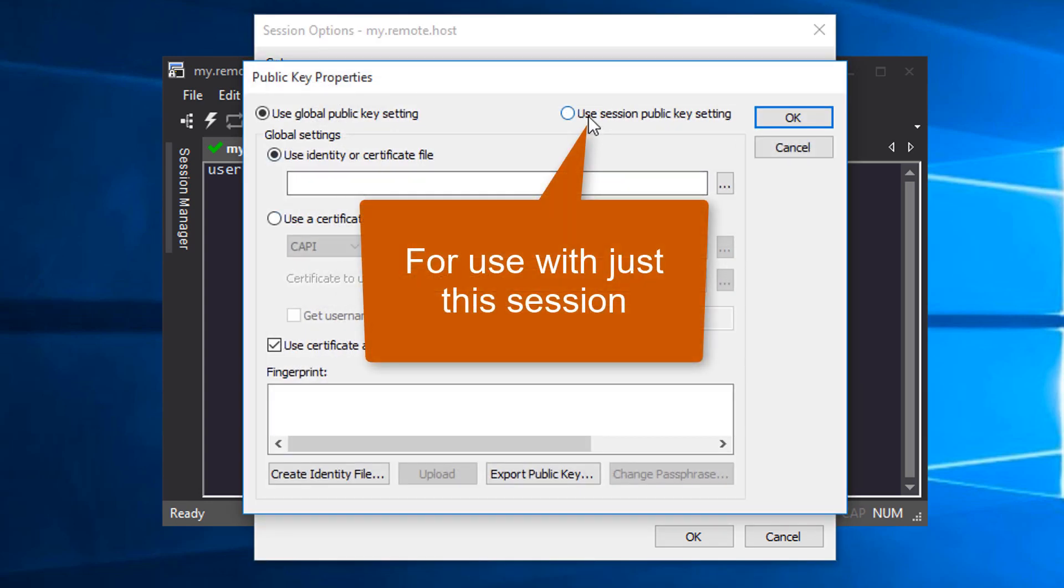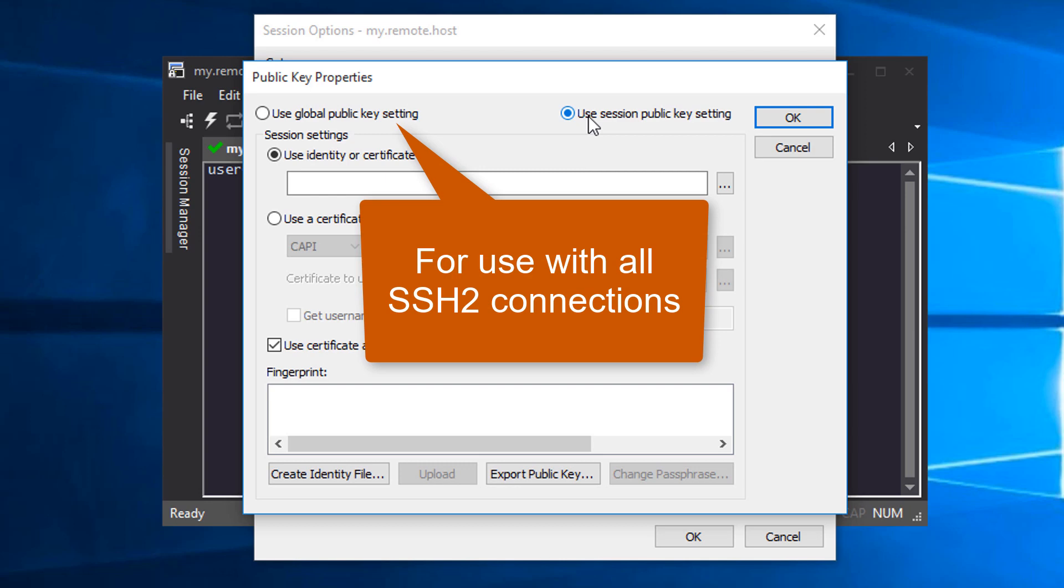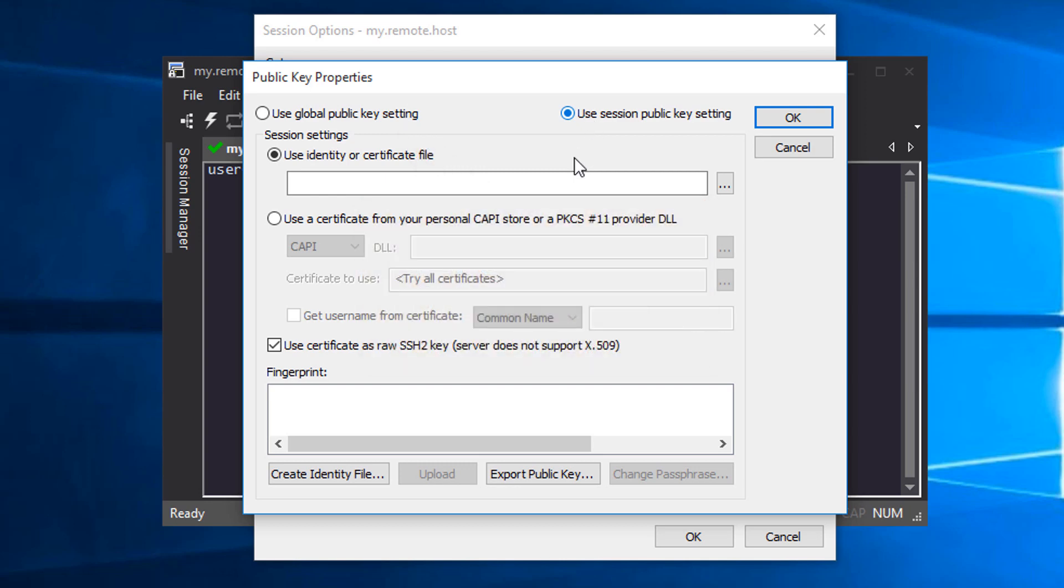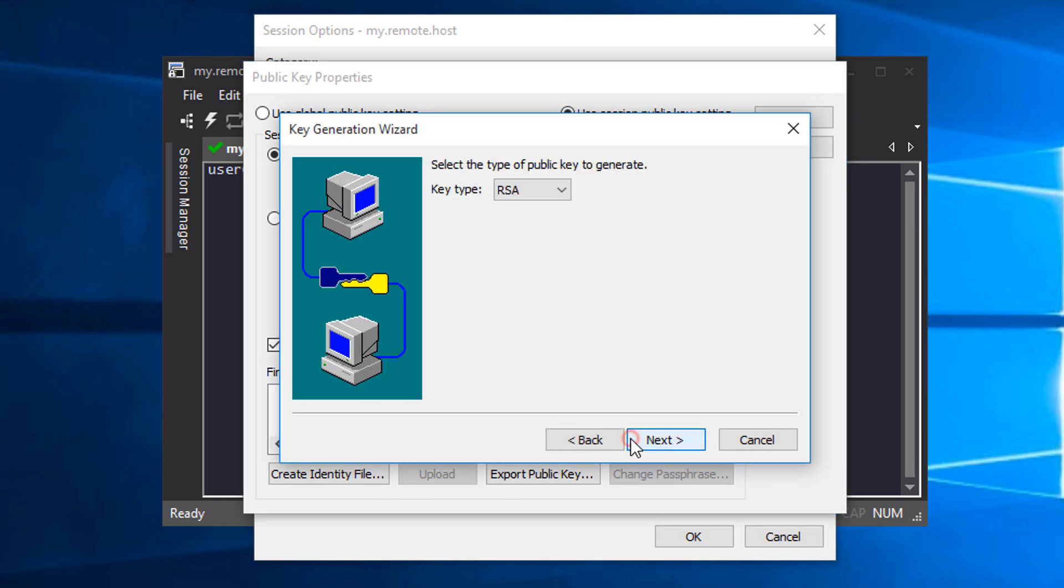For this video, I'm choosing Session Specific. Now I press the Create Identity File button and the Key Generation Wizard appears.